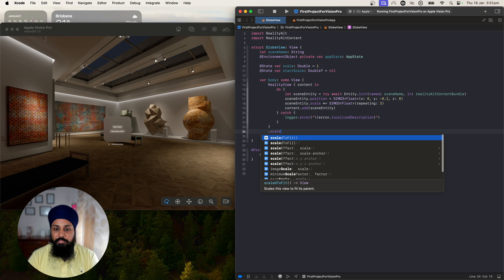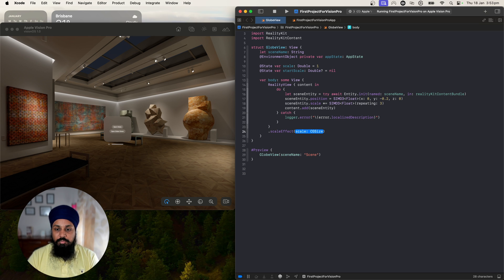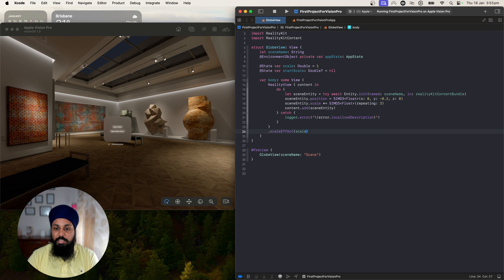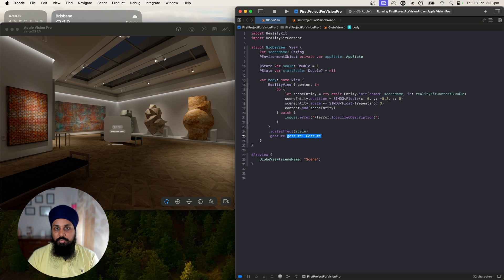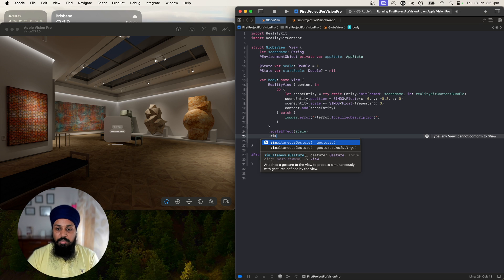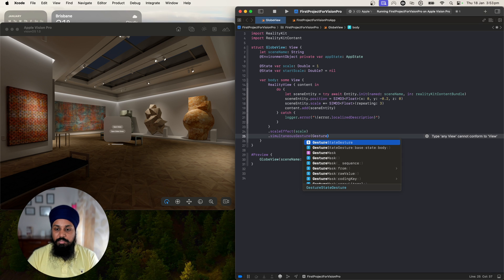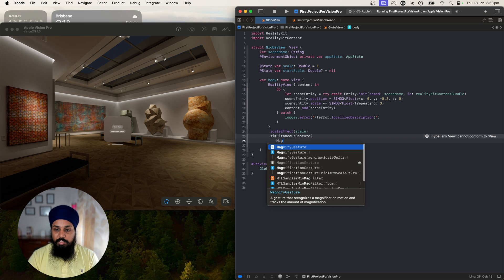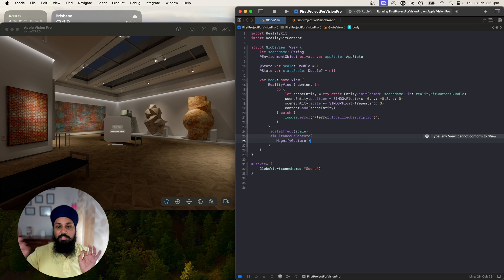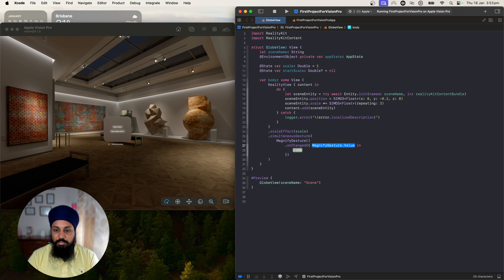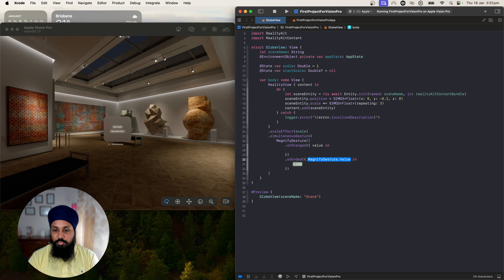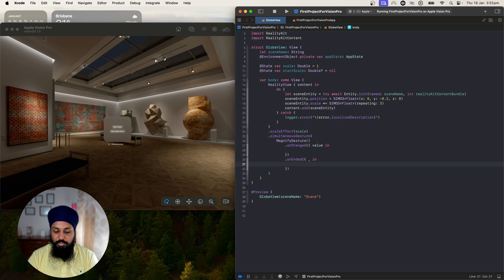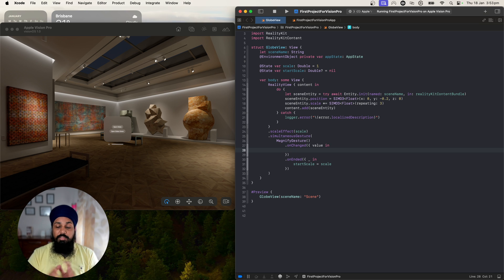Now we want to apply the scale effect to our entity using the scale effect modifier. We'll use scale here. Now we want to apply the gesture - the gesture we'll be using is the simultaneous gesture, not the normal gesture. Here we'll use magnifying gesture because it's a simultaneous gesture that we want to apply. Then we have onChange - we'll get a value - and then we want onEnded. I don't want to store this value, I just want to say my startScale should be equal to the scale when it ended.